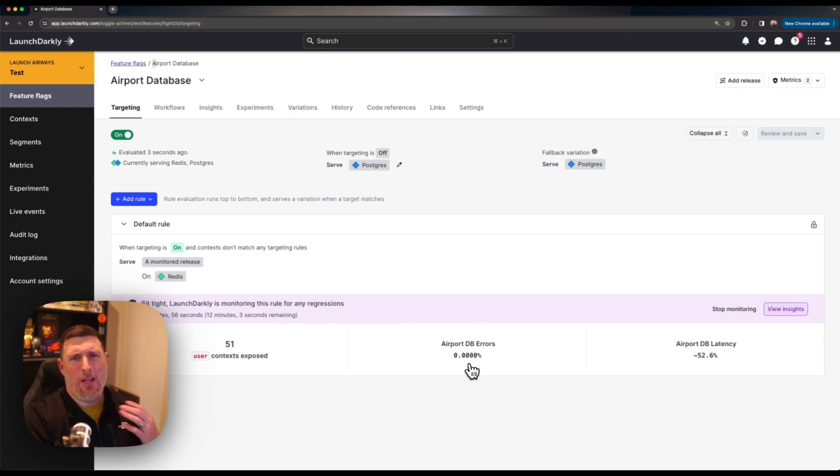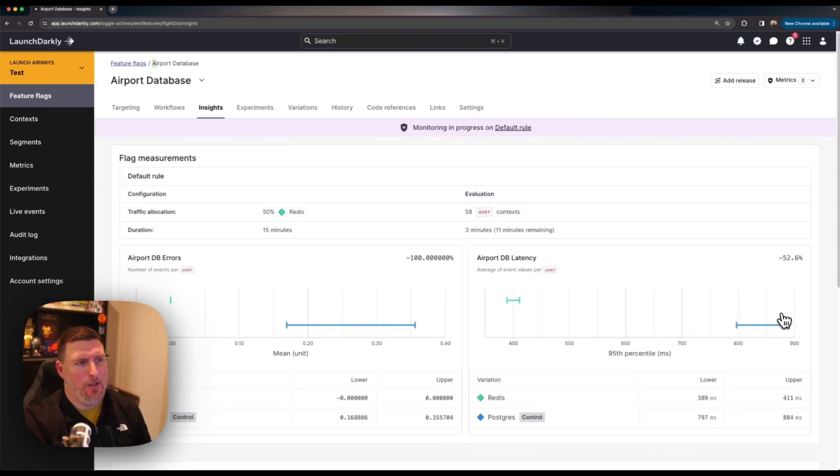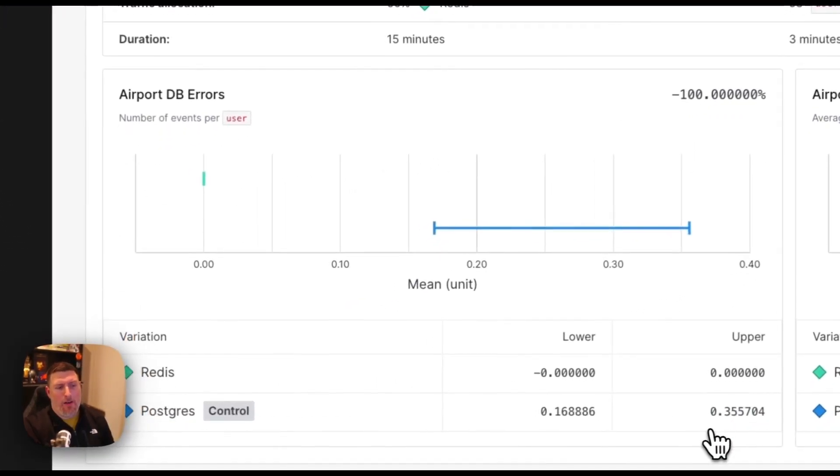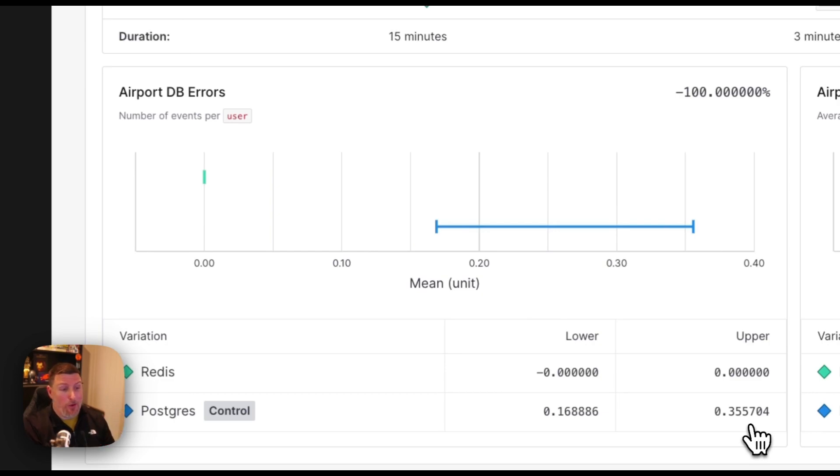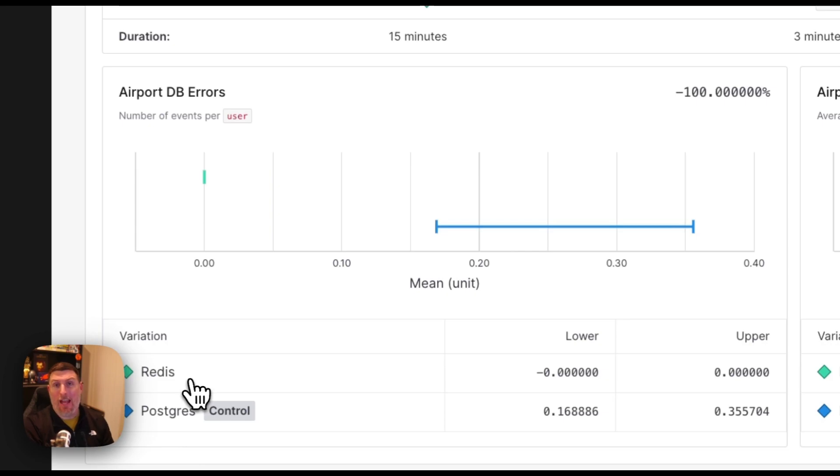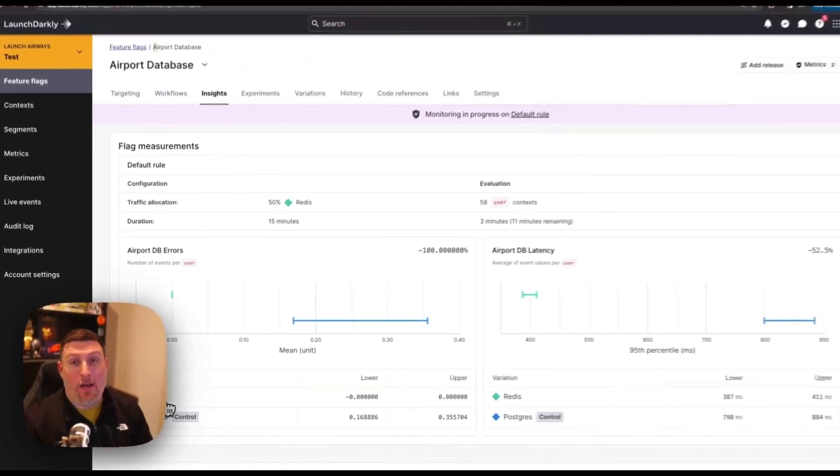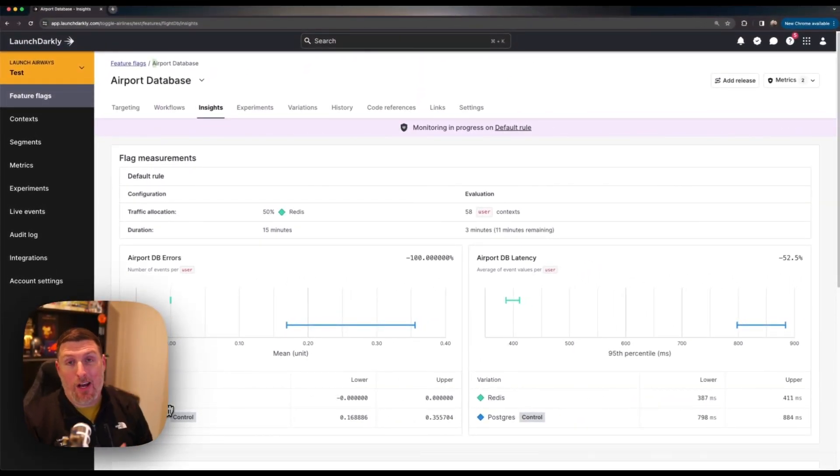But wait a second, let's jump back into this feature and take a look. Just as I thought we're starting to see some errors come through. We're seeing that at load the Postgres database actually starts to have some significant errors while the Redis caching tier stays completely stable the whole time. This is great data about how the performance of our feature is when it's rolling out to the audiences that are consuming it.